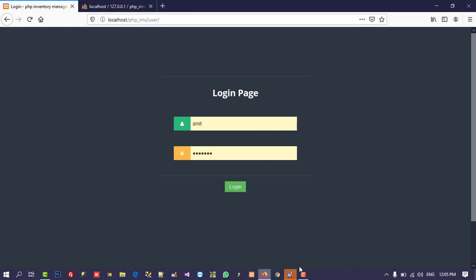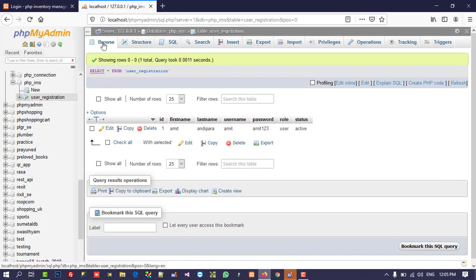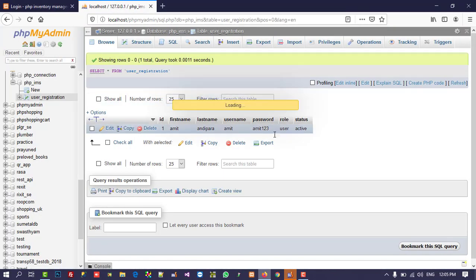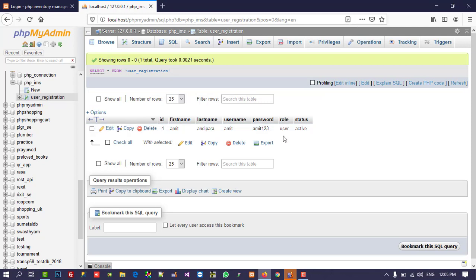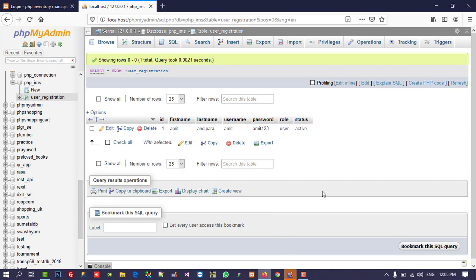First we created this table and we used the role column with the value 'user'. Now we are going to add one new entry with role as 'admin', so admin can login. Then after that we are going to make this form dynamic from the admin side.